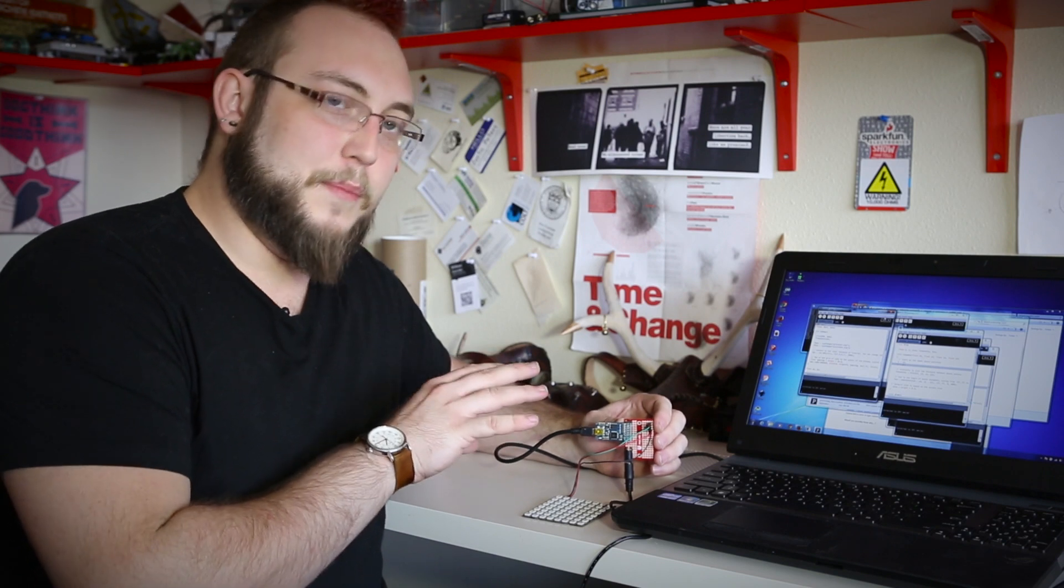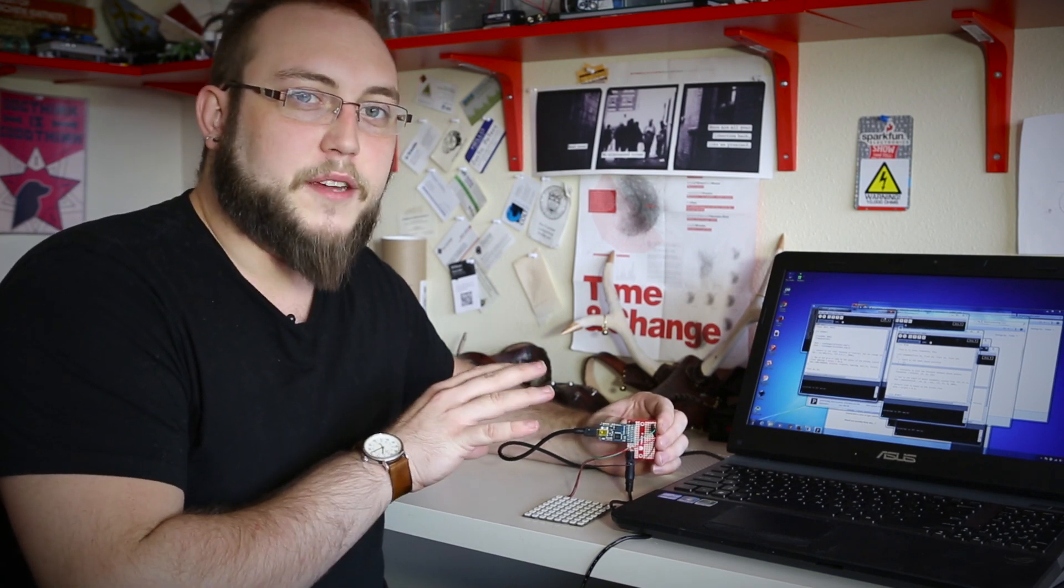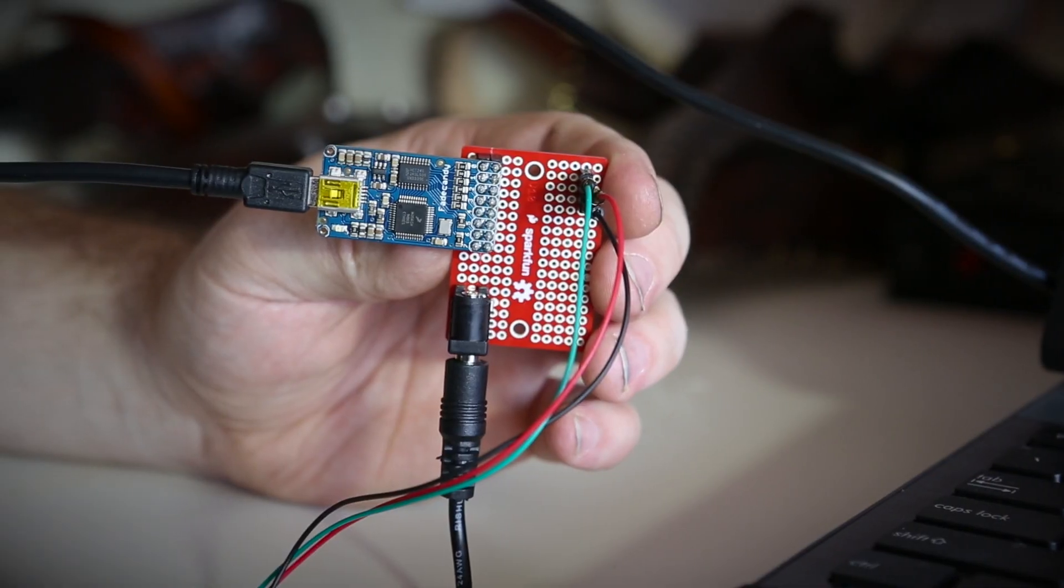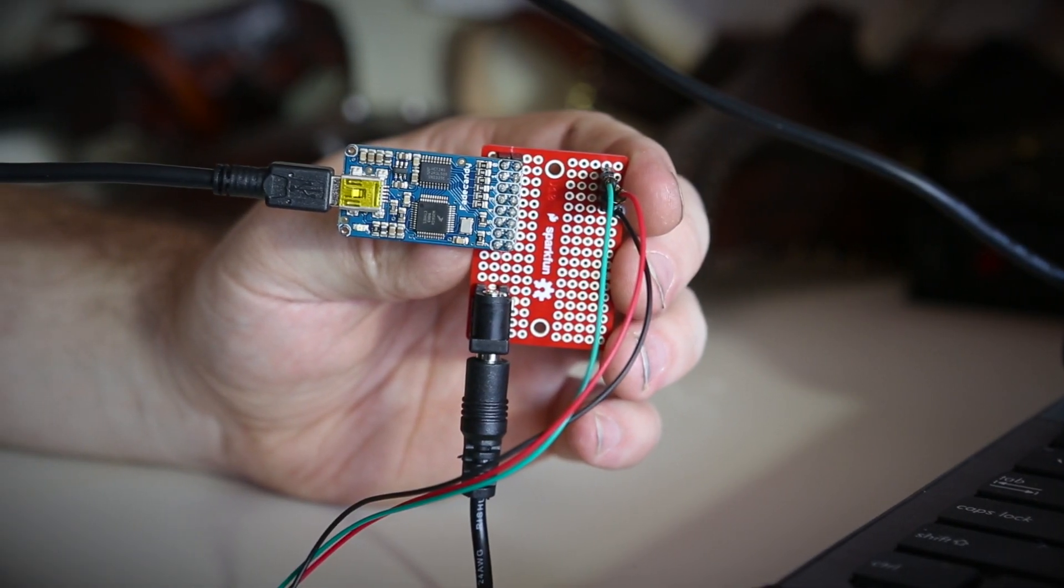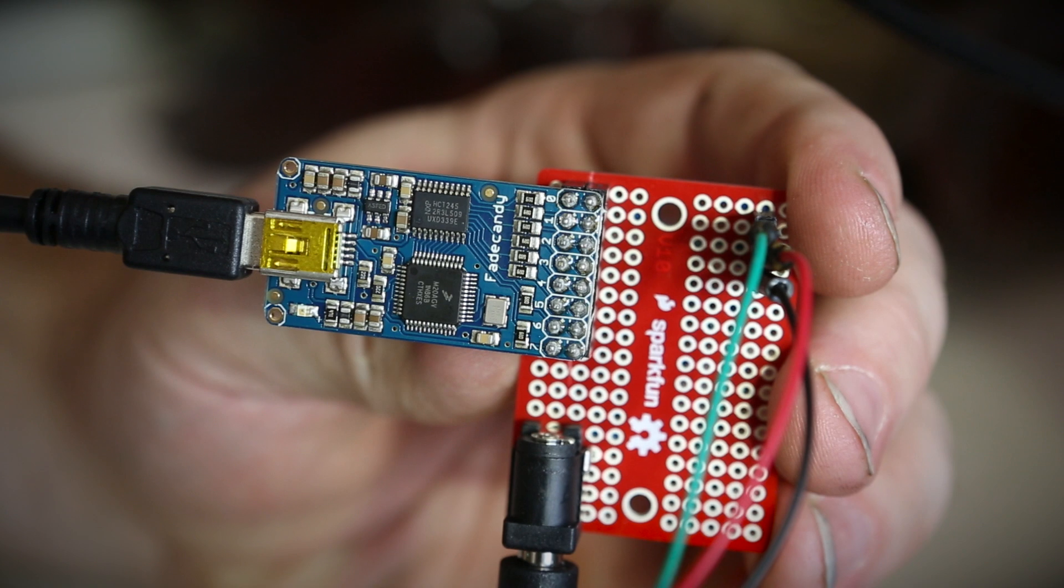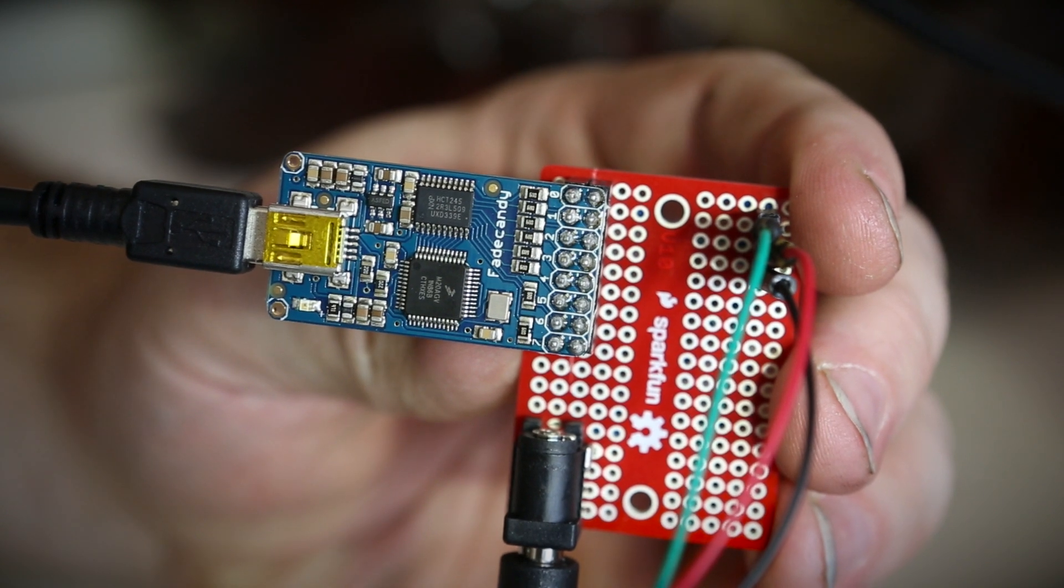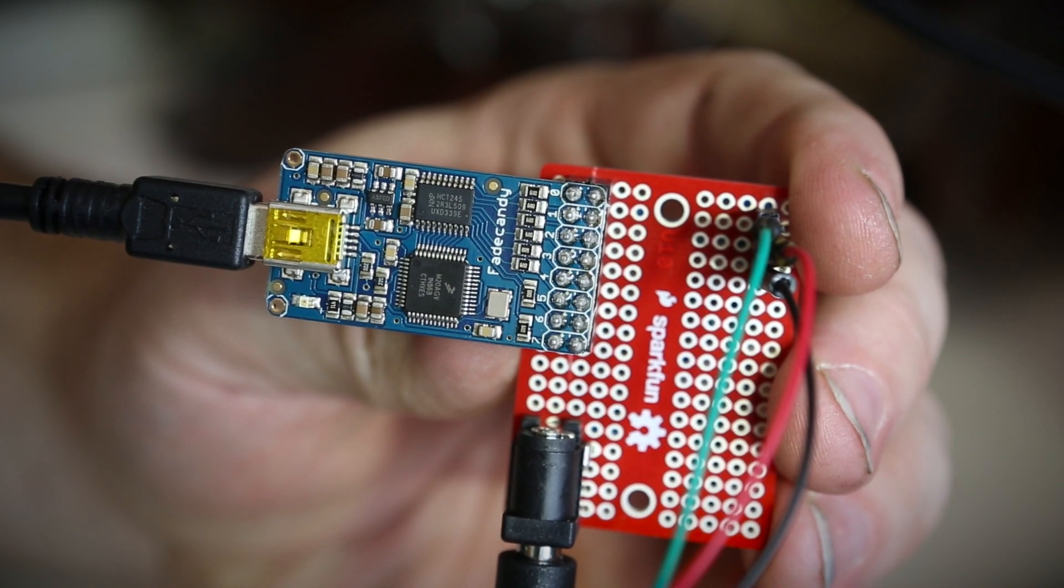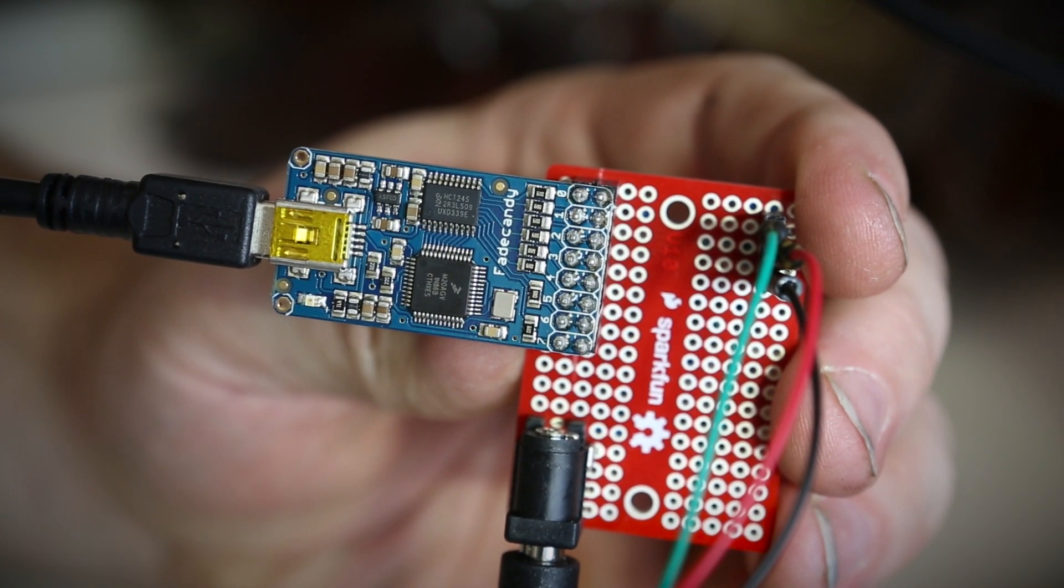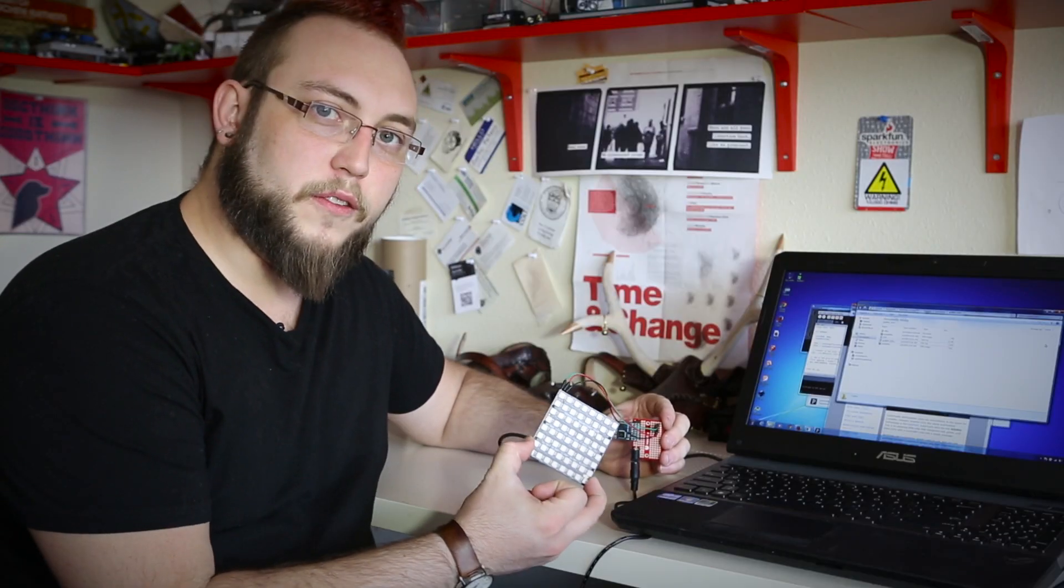This is the FadeCandy board, and it was actually a collaboration between Adafruit and Mica from Scanline. The FadeCandy is a controller for running a huge amount of RGB LEDs, and it'll run any LEDs that use the popular WS2811 or 2812 controllers. And these are everywhere, they're in the NeoPixel boards from Adafruit, they're also in a lot of the addressable LED string lights that we've been carrying for a while, and you can find them all over the place out in the wild.